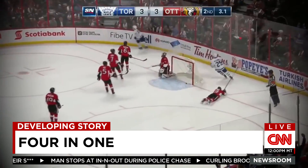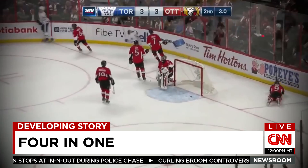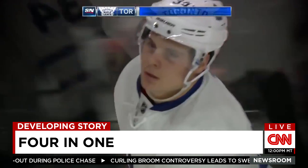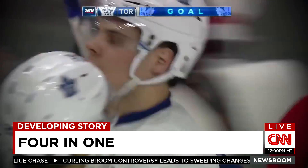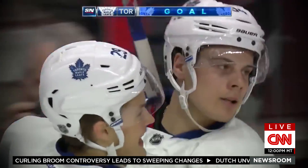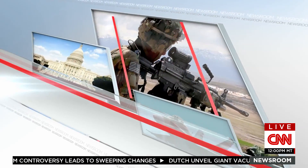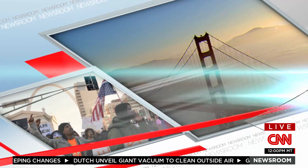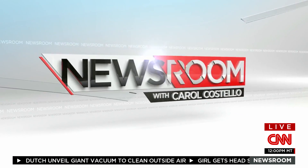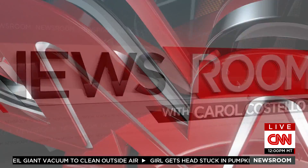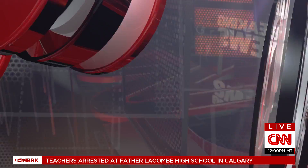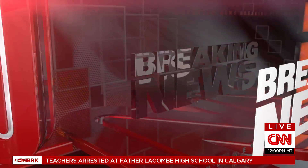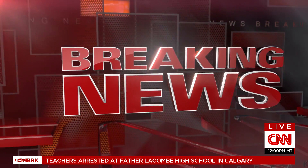Moving in, puts it back to front, he scores! Matthews! This is CNN Breaking News.